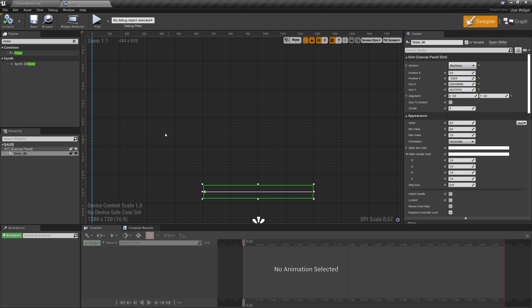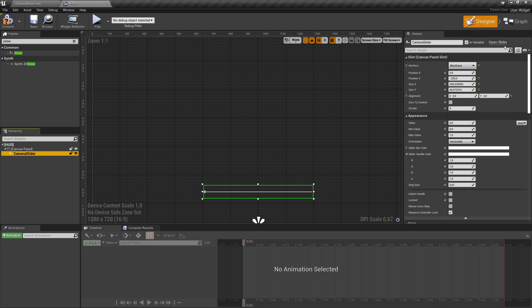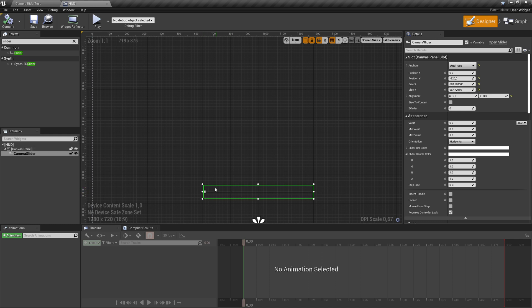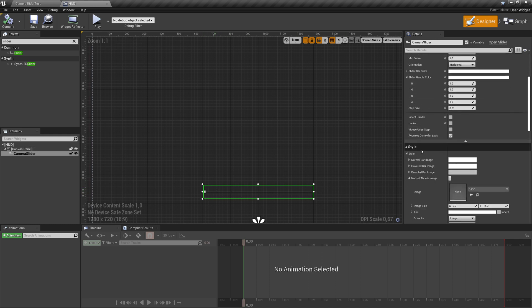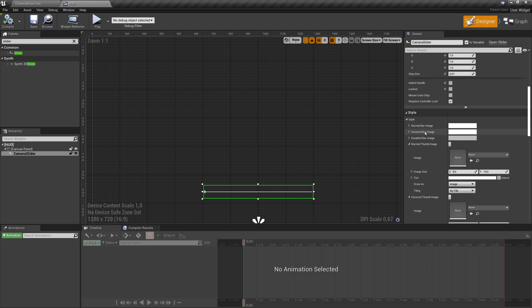So we have our slider now. Let's make it a little bit more pretty. First of all, for later, we call this camera slider so we have it properly as a variable for later. Save and compile. And then next we want to change the appearance a bit.